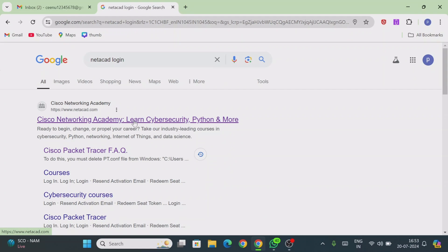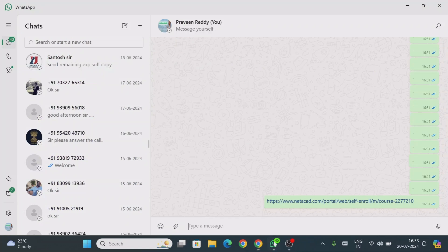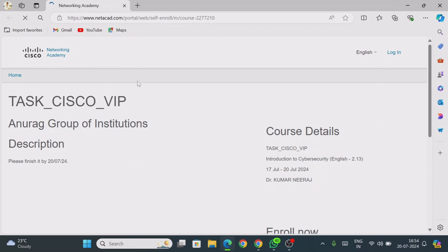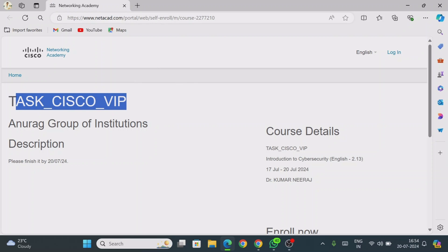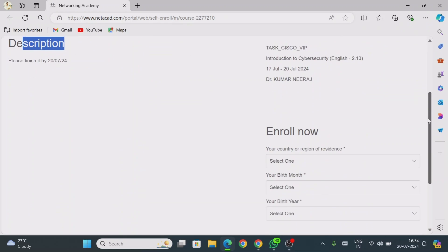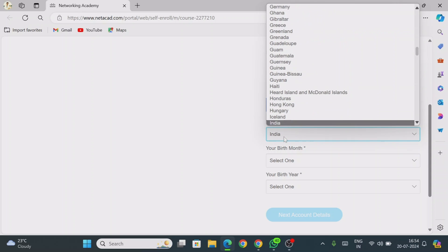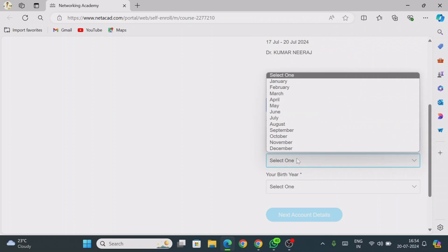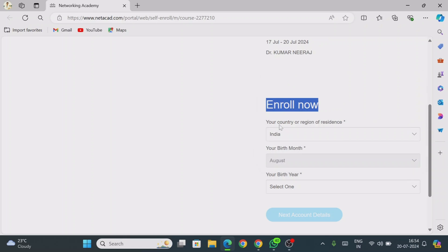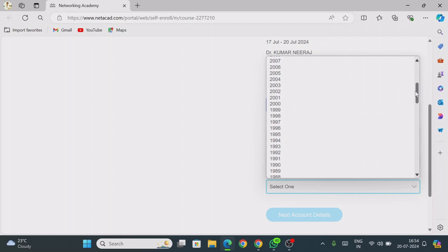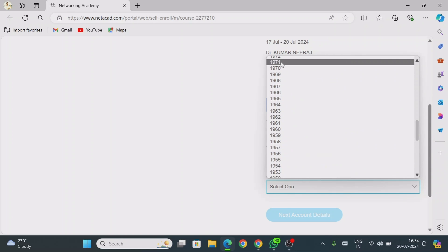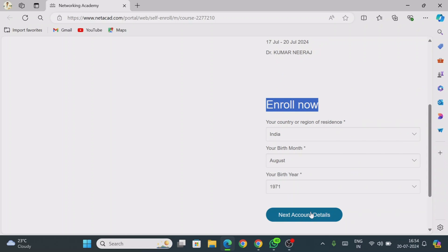To access the course, you need to provide your email ID and password. Click on the link provided by your instructor — it is loading now. You will see details like 'Cisco VIP' as per your instructor. To enroll, first select your country — I am selecting India — then your birth month, and then provide your signature. Once completed, click Next to proceed to Account Details.